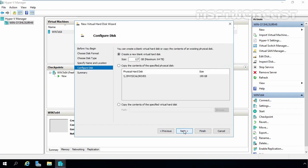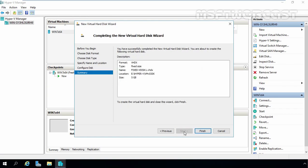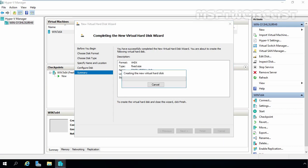On this screen, we have several options. If you want to create a new blank virtual disk, you have to select the first box. If you want to copy the content of the specified physical disk to this virtual disk, you have to select the second box. And if you want to copy the content of a specific virtual disk to this virtual disk, you have to select the third box. But for this demonstration, we are going to select the first one and I am going to give size 5GB. Let's click on Next. And now let's click on Finish to complete the new virtual hard disk wizard.